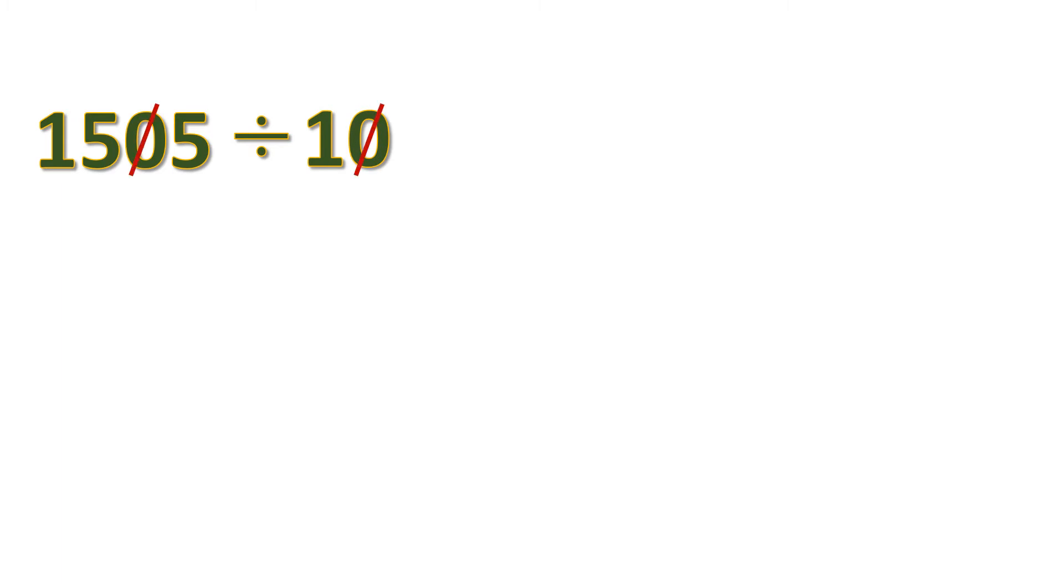Let's have another example. 1,505 divided by 10. Now we might think that we can cancel these zeros. But observe the zero at the left side. It is in between non-zeros. So we cannot do that because there is a 5 at the right side.